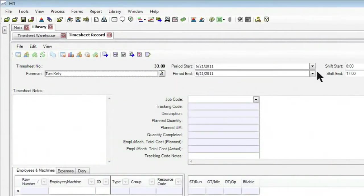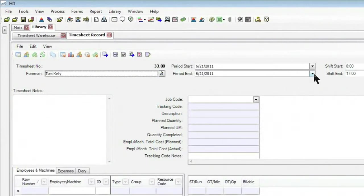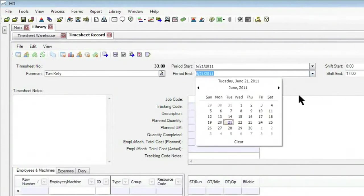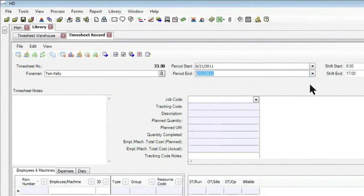It will default to today's date, and I can adjust this. If I don't want it to be a daily timesheet, perhaps we track things weekly, not a problem. I can go in and select for an entire week if I needed to.